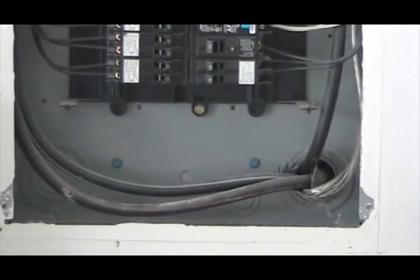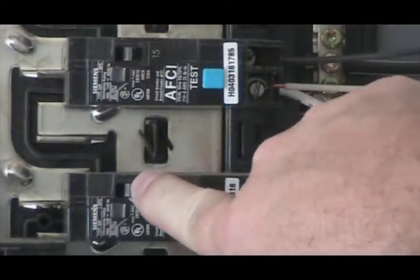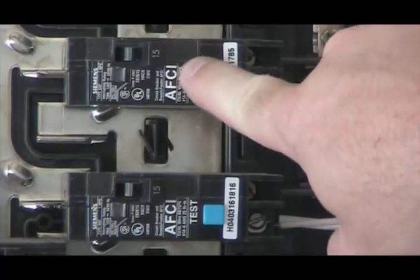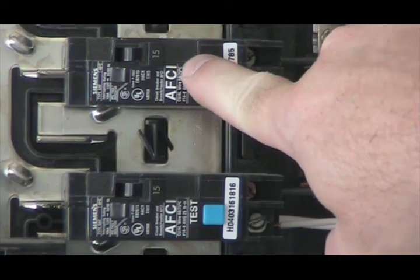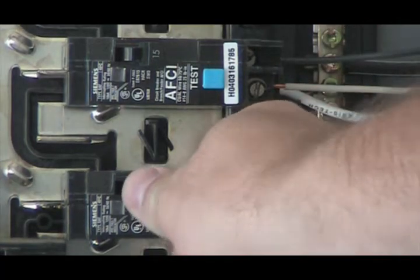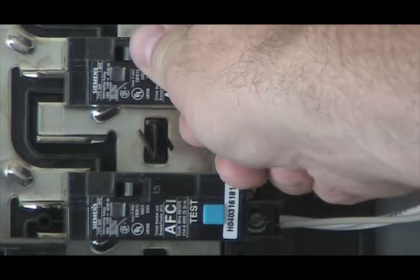In this example, I have two breakers that are shut off, whether they were tripped off or whether they were shut off manually, it really doesn't matter. What you want to do is jiggle the breakers to make sure they are seated tightly in the panel itself.